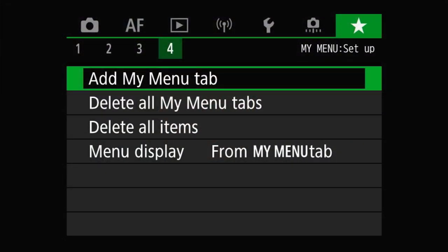By default when you get your camera, the only thing in the My Menu — which is the green menu section all the way to the right on the menu bar — is the My Menu Setup page. The My Menu Setup page is where you have the option to add a new tab, delete all the tabs, delete all the items in the My Menu section, or change how the camera displays the menus when you start the camera.